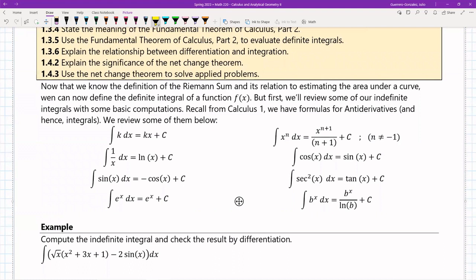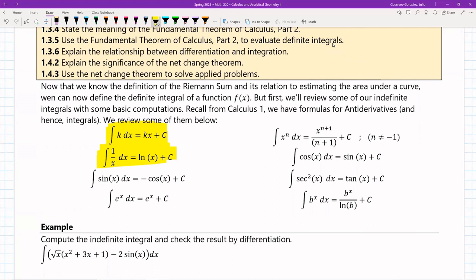The integral of any constant k — so k can be 5, 12, or anything — is just kx plus C. The integral of x to the n dx is x to the n+1 divided by n+1. It doesn't matter if the exponent is a fraction; the plus-one rule still applies. And the integral of 1 over x dx is ln of x.